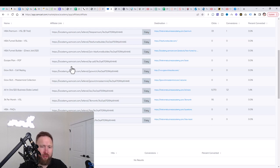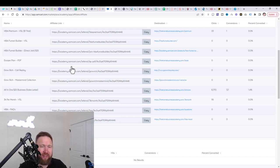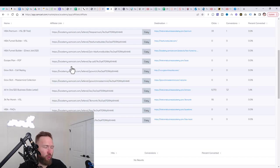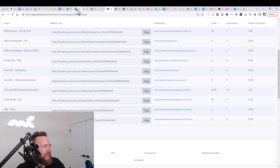People that have followed the same exact methodology are making 30, 50, even up to a hundred thousand dollars per month that were my previous students. So please pay close attention and follow this.